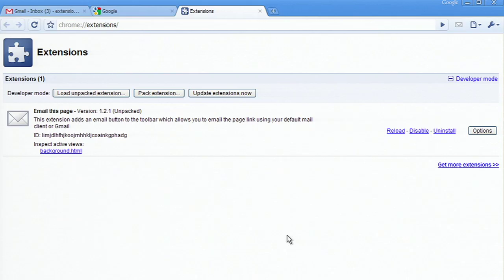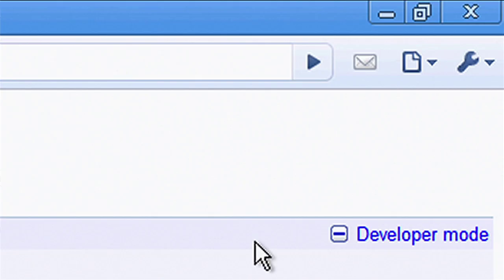Notice that our extension shows up in the list and a new icon has been added to the toolbar, representing the extension. When I click on the button, nothing happens.